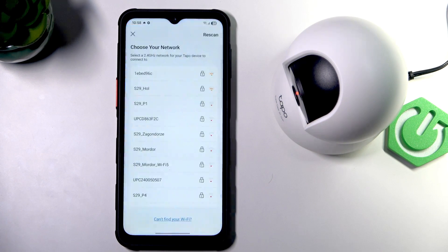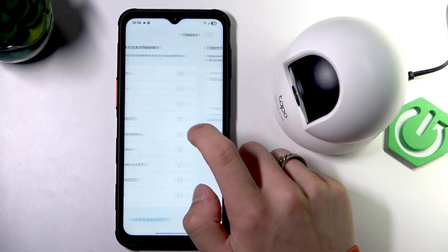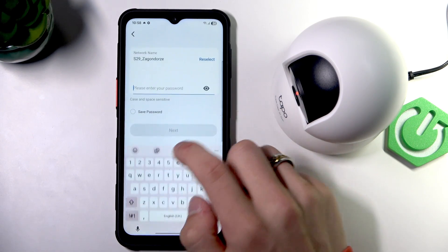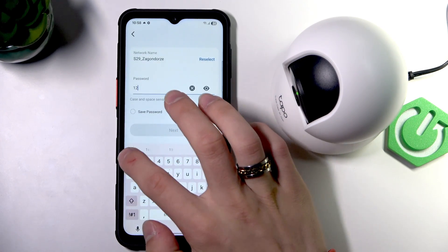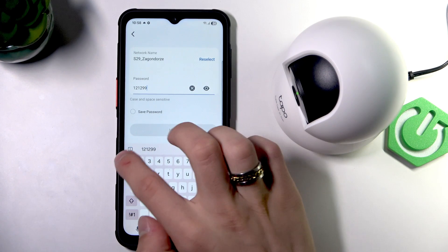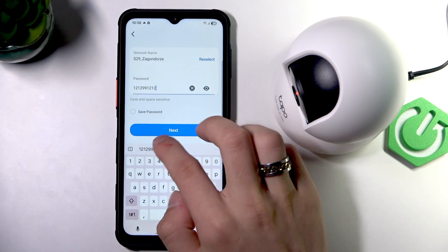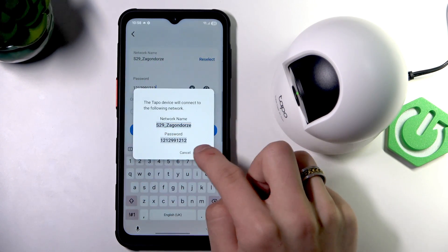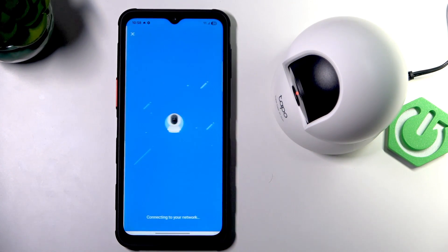Now, select the Wi-Fi you want to connect this time and type in the password to it. Next.